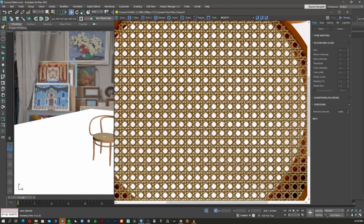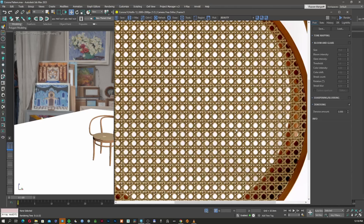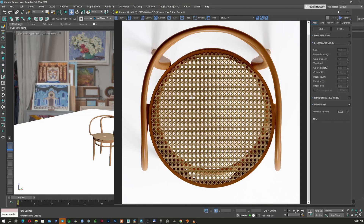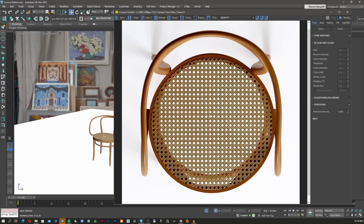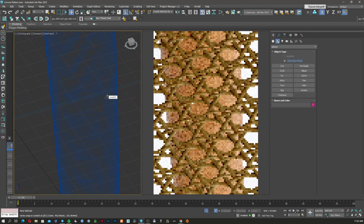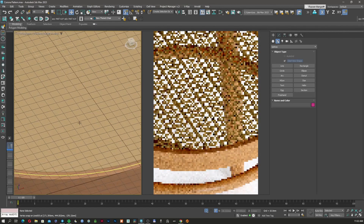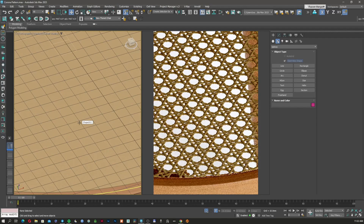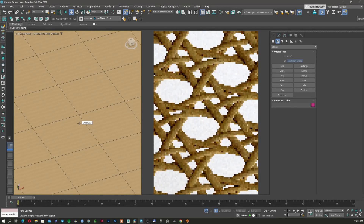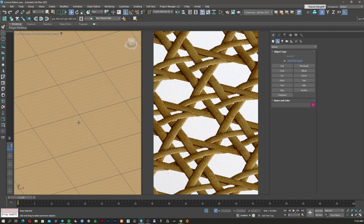Hi there YouTubers and 3D Studio Max lovers. In today's episode we're going to talk about Corona Pattern and how to create amazing details with it. As you can see, I already created a pattern for this chair from the last episode that we modeled. In today's episode I'm going to show you how to create extra details for this rattan pattern and how to make the material for it. Let's dive in.